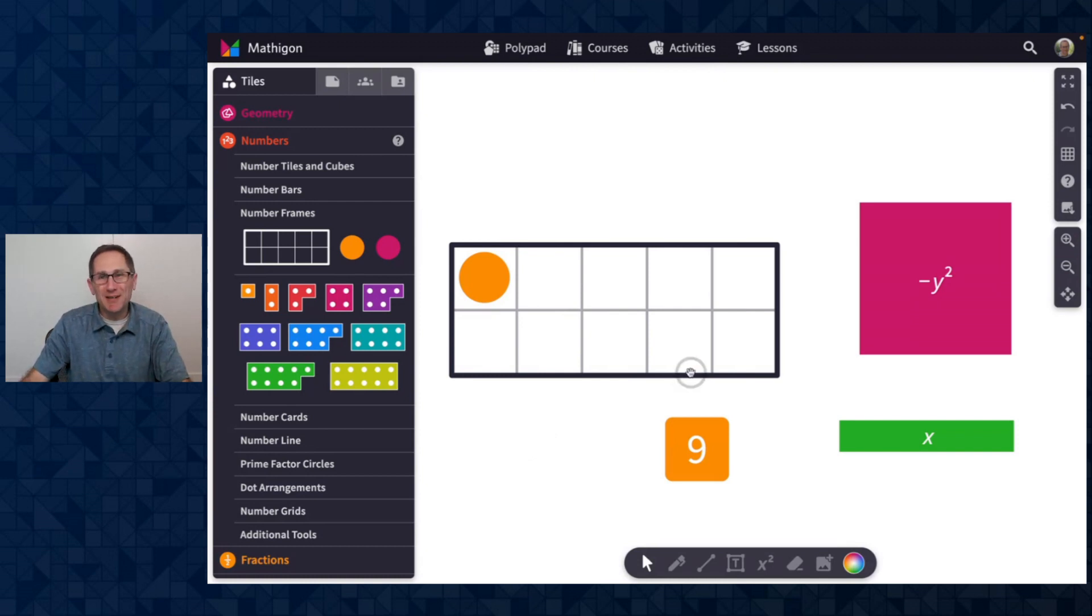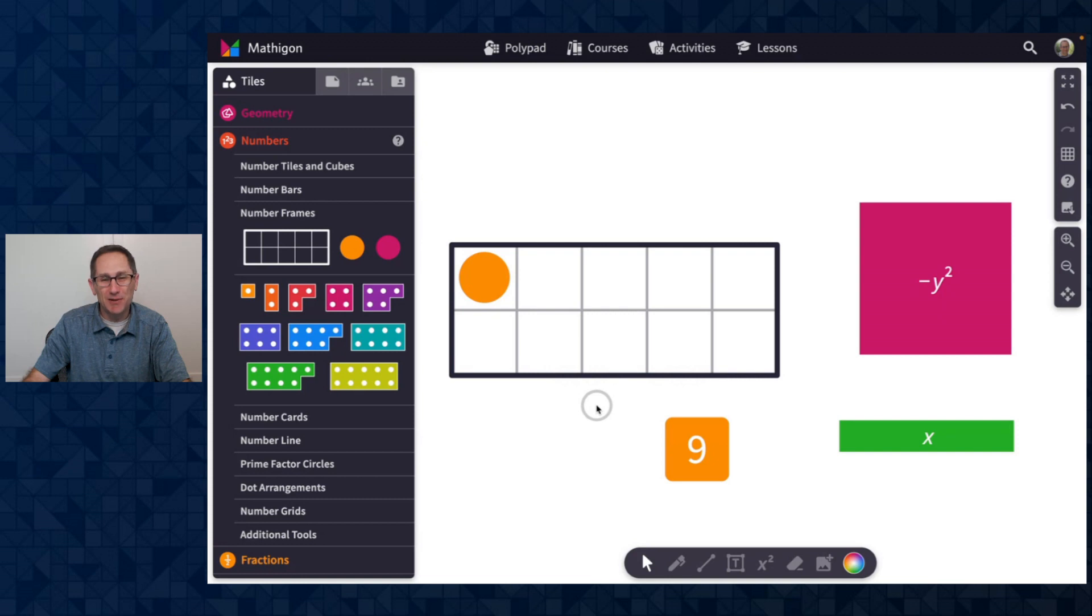Hey everyone, I'm Dave from Polypad and I am excited to share with you our updates for March 2023.